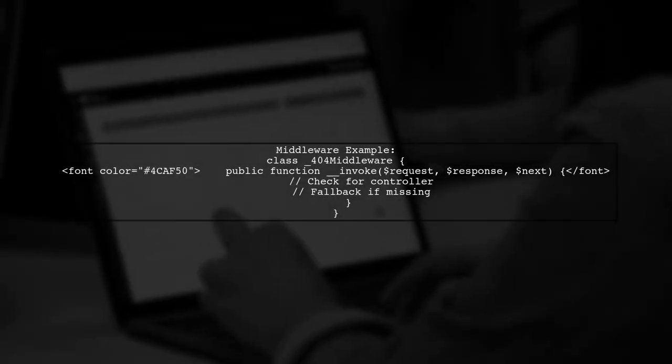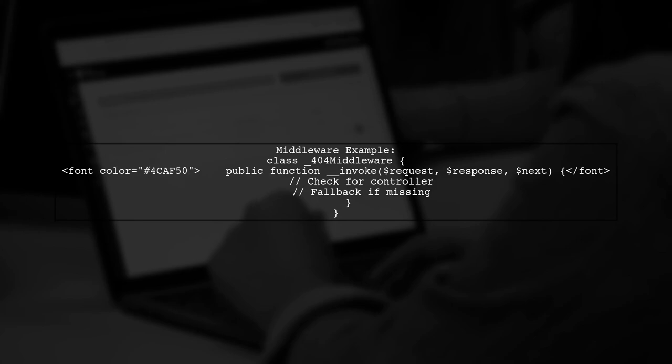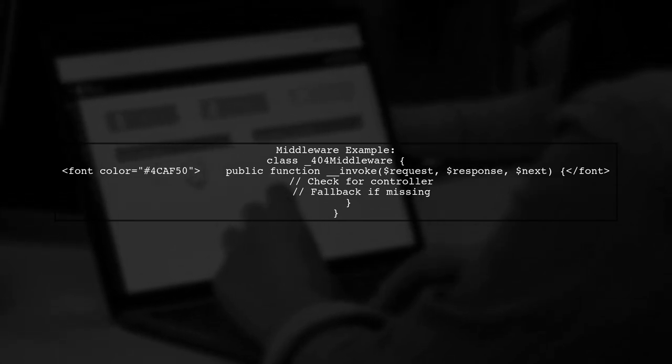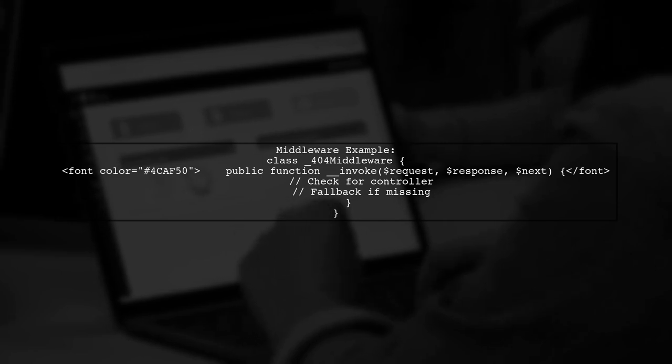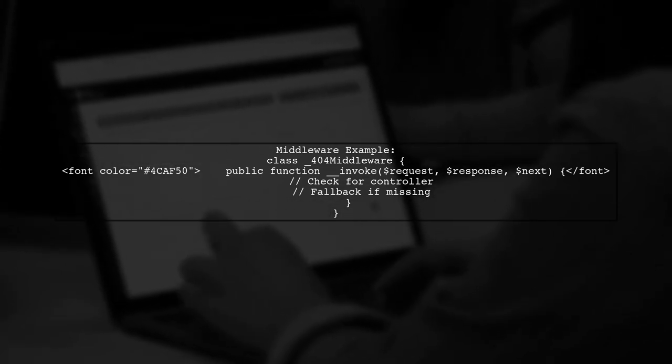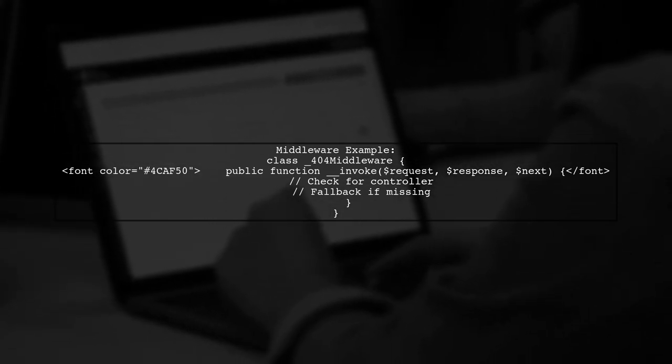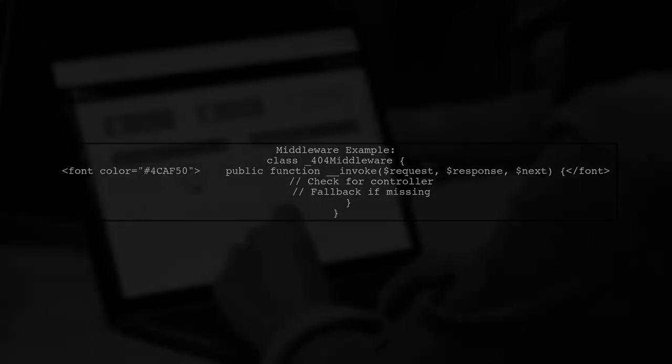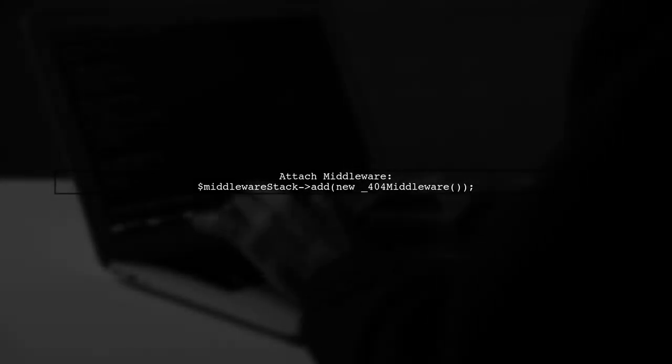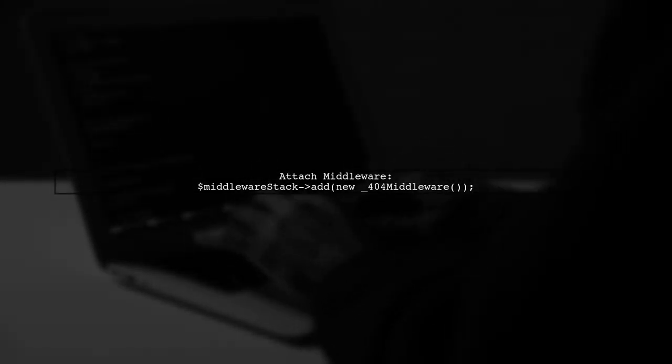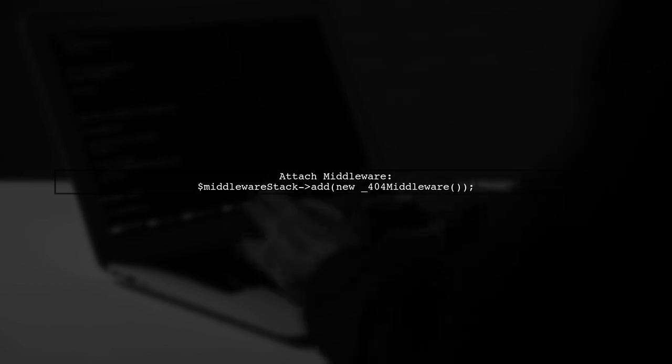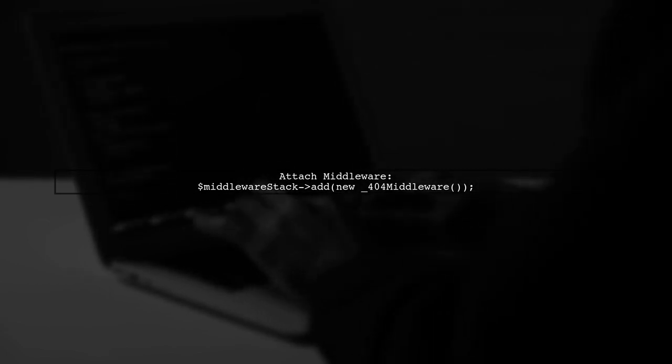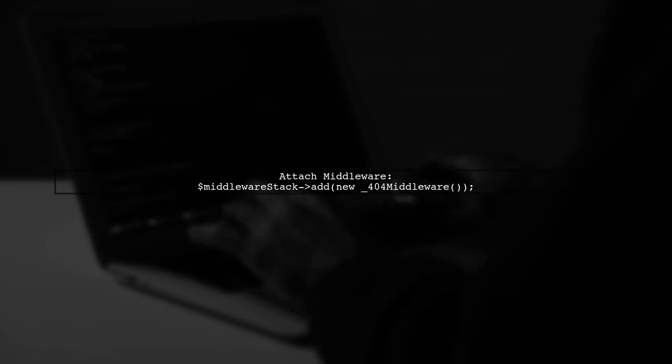Create a middleware class that checks the request parameters. If the controller is missing, set the request to a fallback controller and action. Make sure to add your middleware to the application's middleware stack before the routing middleware to ensure parameters are available for checking.